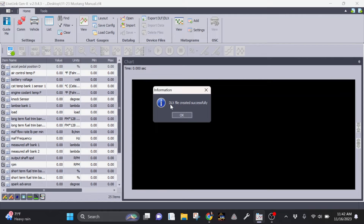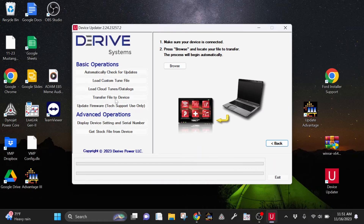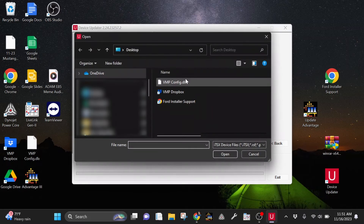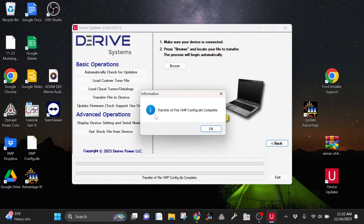If all went well, you'll see this message. For the next step, connect your SCT device to your laptop and be sure to close out LiveLink. You'll want to open up Device Updater and click Transfer File to Device. Once the device is detected, click Browse and select the DLX file you saved earlier. If successful, you'll see this message.